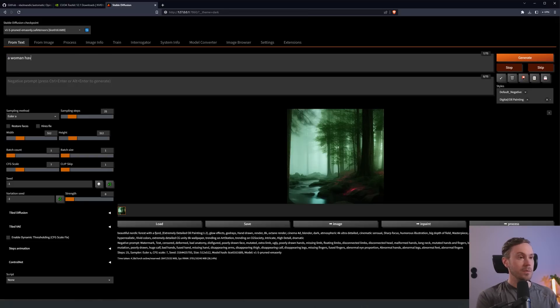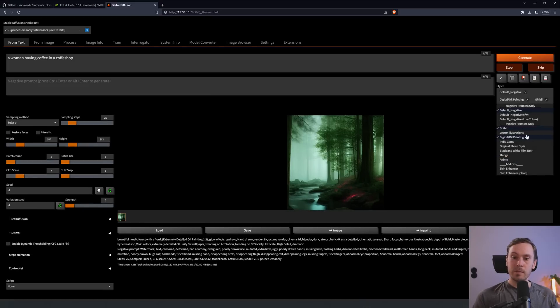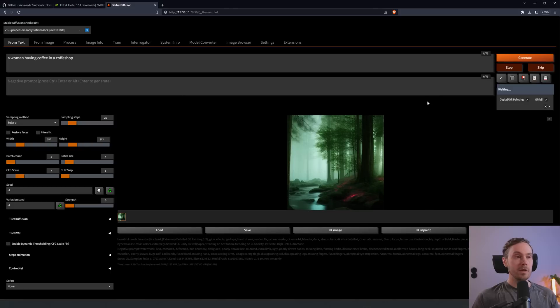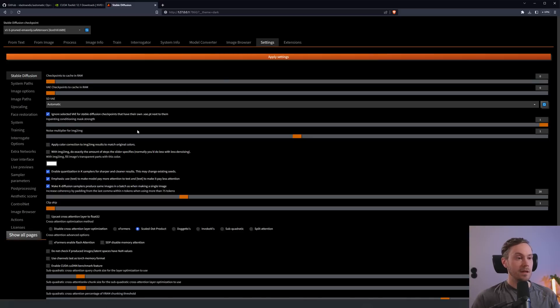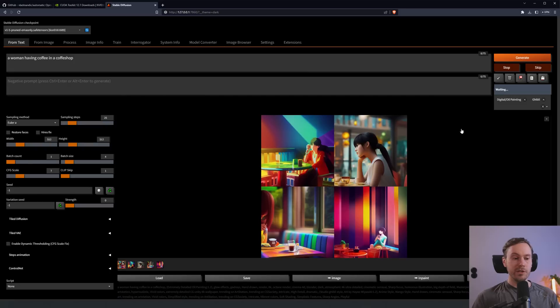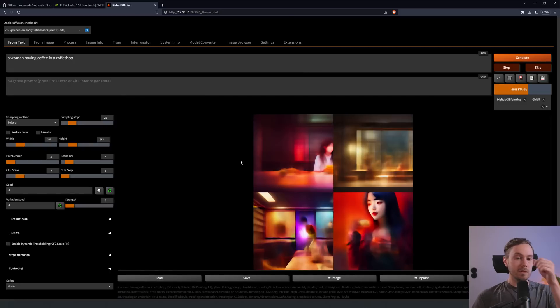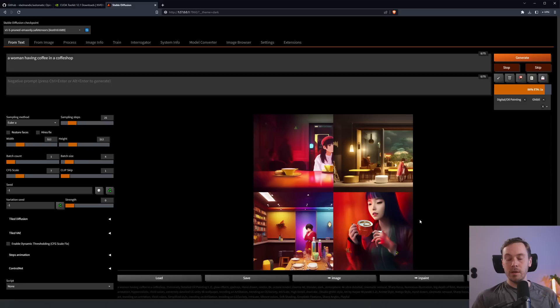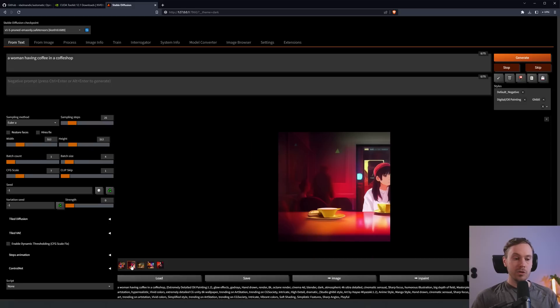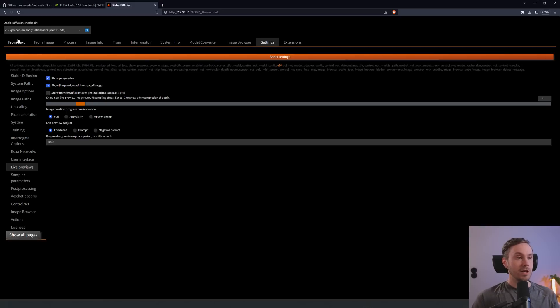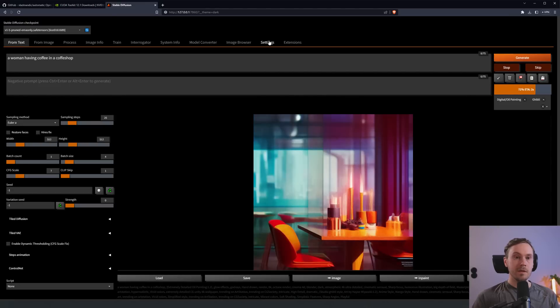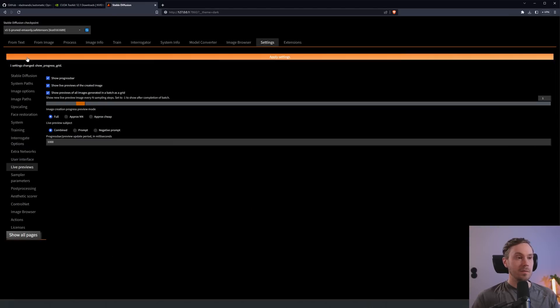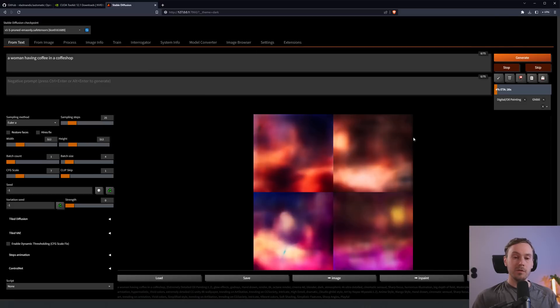Let's create a character here. A woman having coffee in a coffee shop or cafe. We're going to add another style. I'm feeling Ghibli for this. We're going to generate four of these. We didn't get a live render preview here. Let's see if we can find that in the settings. We have live preview. This is set to minus one. We're going to set this to one to see the full render. If we generate again, you can see all the images rendering. This is kind of interesting, you get to see them together. Show previews of all images generated in a batch as a grid. If you uncheck that, you're just going to see them one by one.